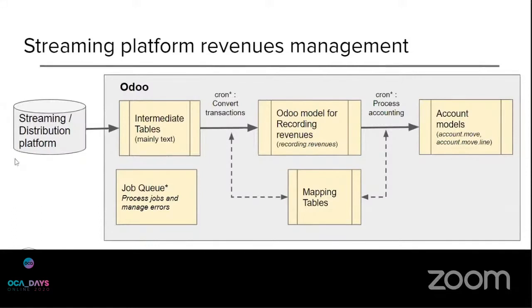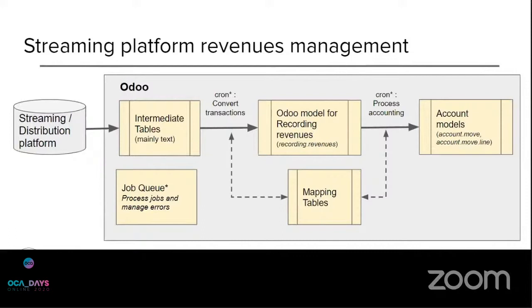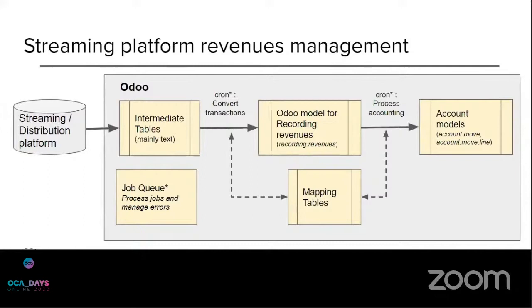So the challenge here is that every partner, as I said, has different file formatting. Most are, of course, flat format, but in different formatting in terms of column ordering and also in terms of labeling values such as tags, countries, regions.